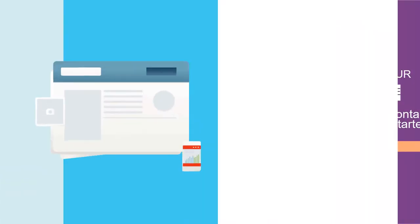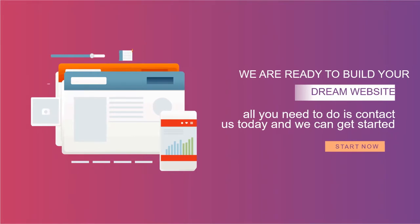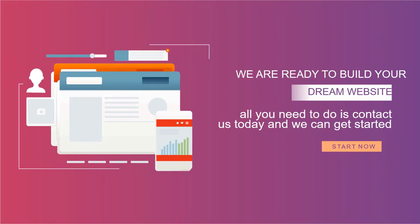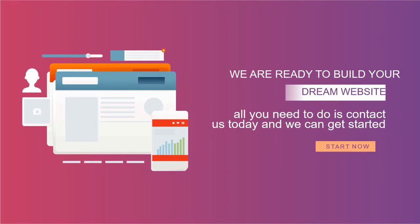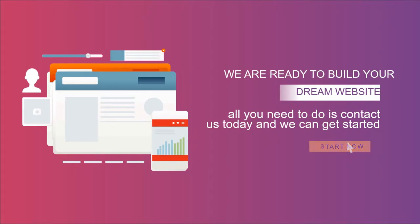We are ready to build your dream website. All you need to do is contact us today and we can get started.